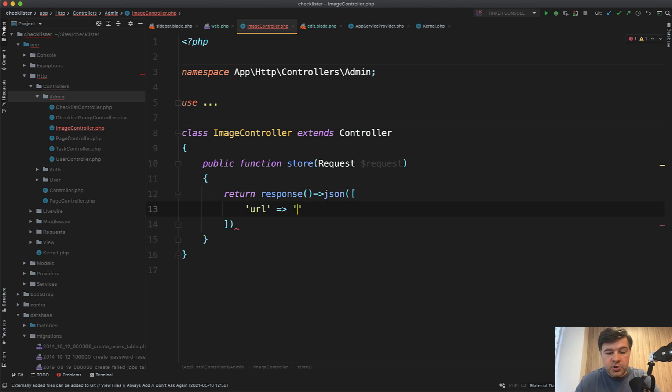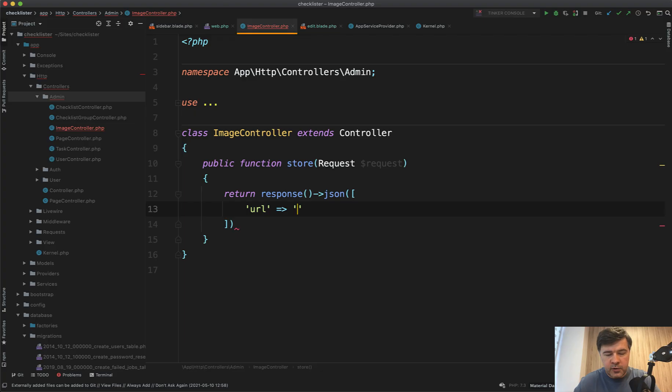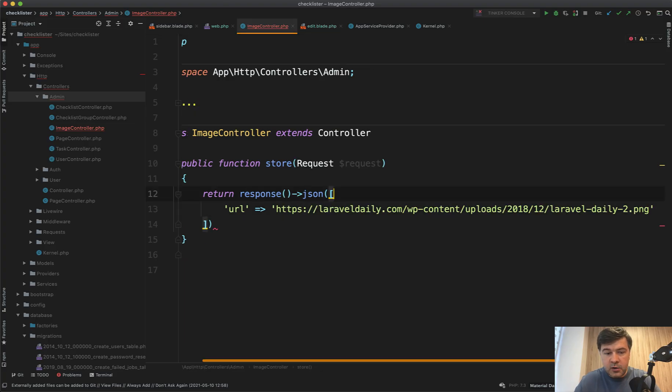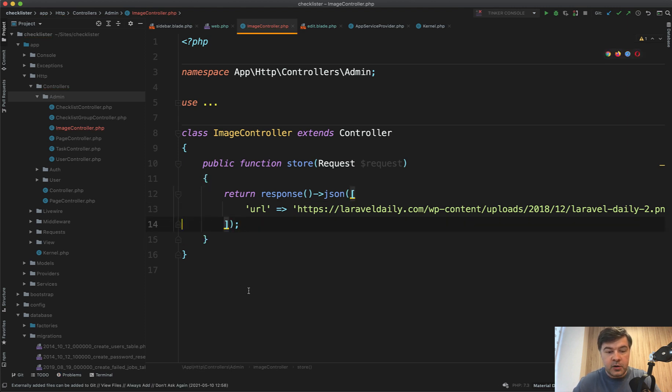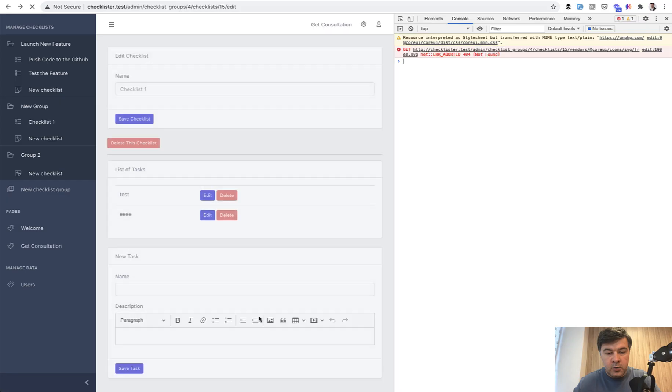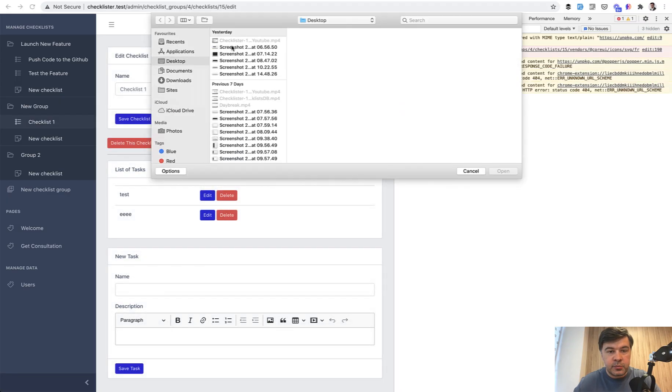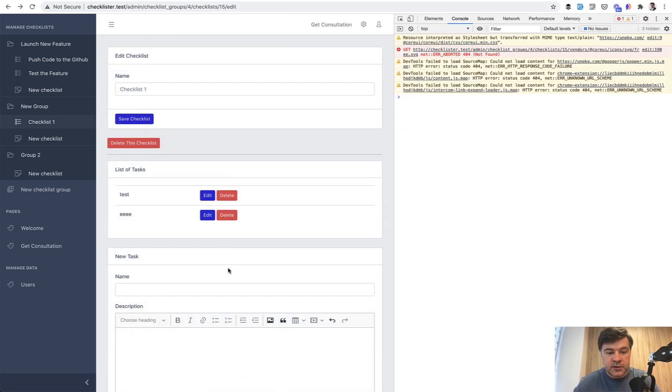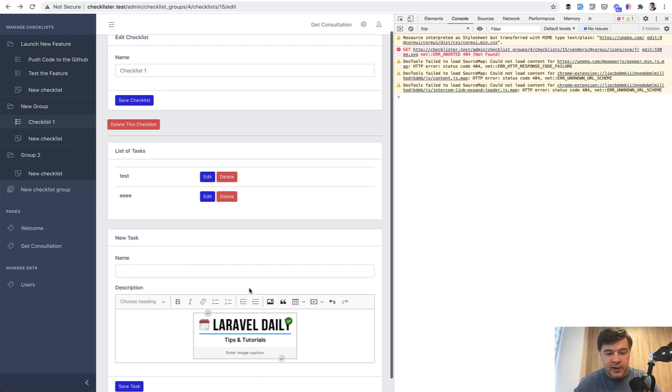So for now, let's try to fake that with returning response JSON as array of URL, some image URL, for example, totally random example of my URL from Laravel Daily blog, old Laravel blog. And that's it. Response JSON should be working. Let's try it out. We refresh. We try to upload and let's see what happens. See, the URL comes back with the image. So that's exactly what we need to do.